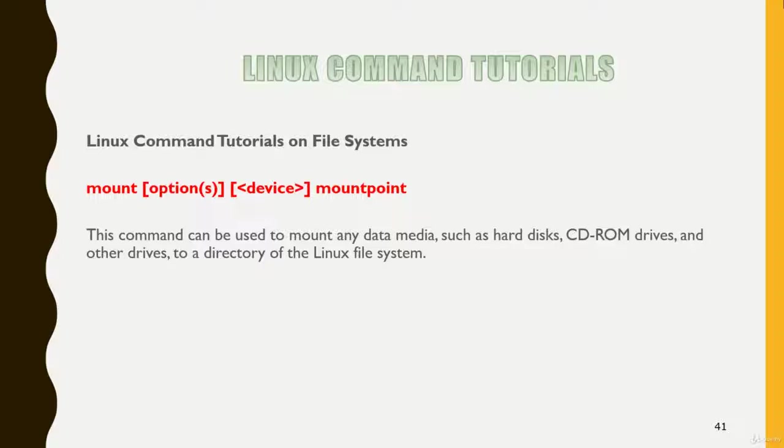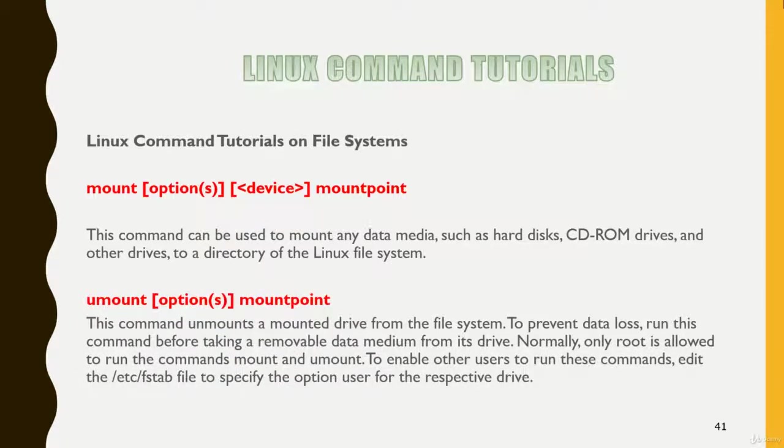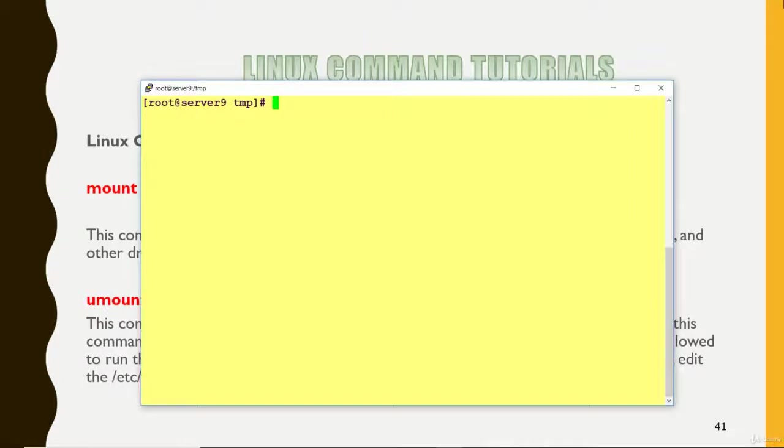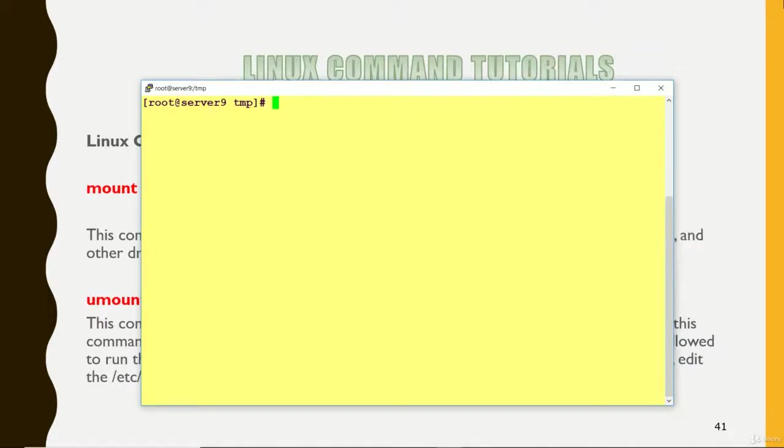Mount is to access a file system in Linux. You can mount a file system on any directory and access content by going to that directory. In Linux terms, these directories are called mount points. Here /mnt is your mount point. Let me first login to the system and I'll show you. I'm going to mount the CD drive, and in the CD drive I have the Linux OS CD.